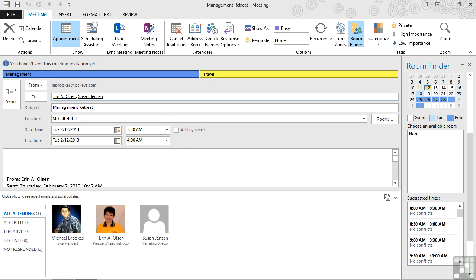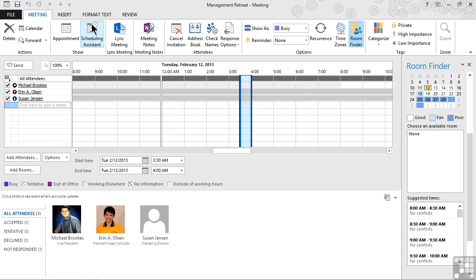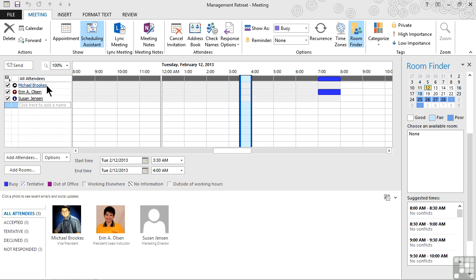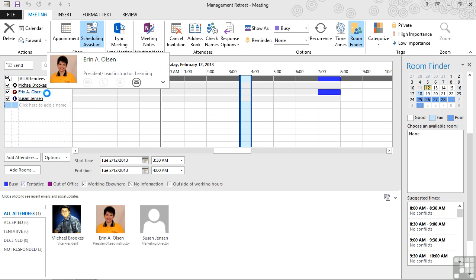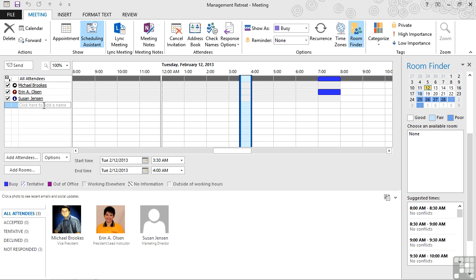The Scheduling Assistant is actually available up on the ribbon. When we click or tap on the Scheduling Assistant, the screen's going to change from the email to more of a grid-like fashion. It's going to list all of the attendees along the left-hand side. If we need to add more people, we can simply click and type their name, just like addressing an email. If we're not sure how to address them, then we can go to the bottom left and click or tap the option that says Add Attendees.